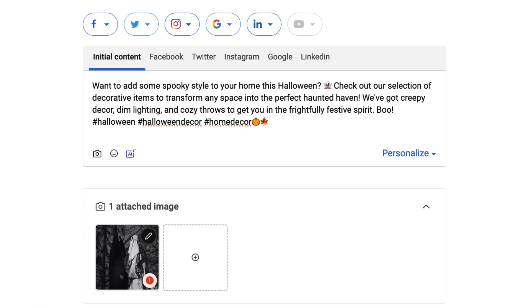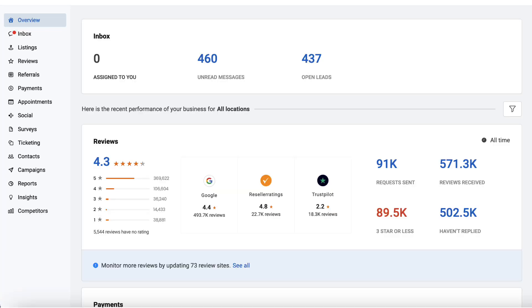With BirdEye Social's master post, you can write one initial post and use AI to create customized posts for each social channel. And here's how it works.